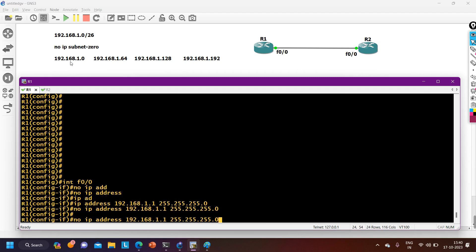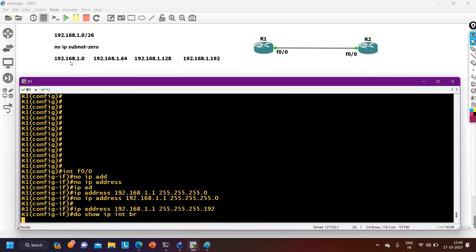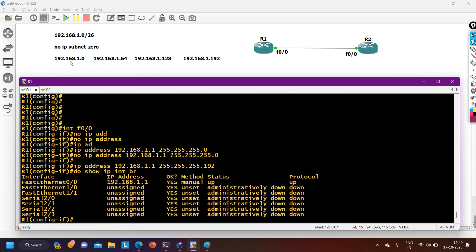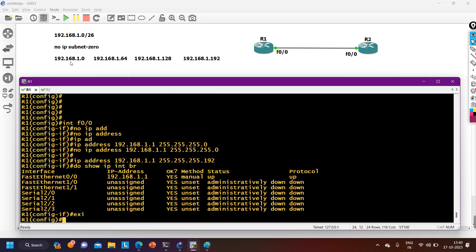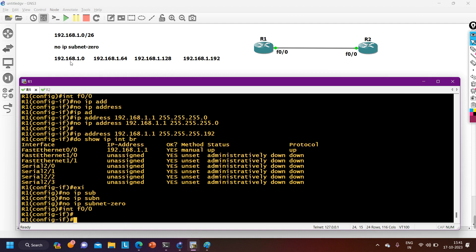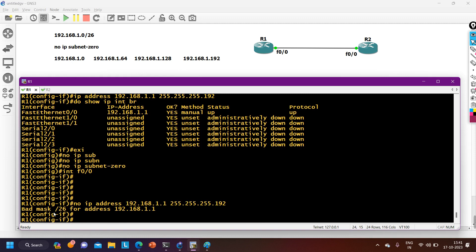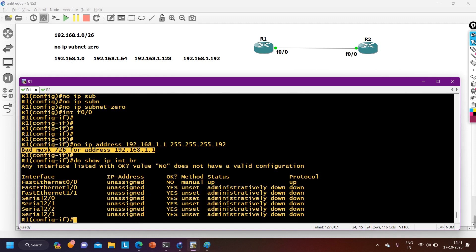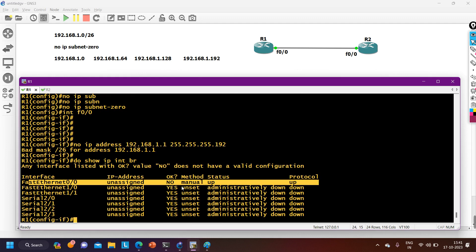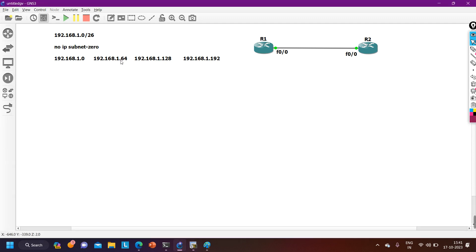With IP subnet-zero disabled, I get the error: 'bad subnet mask /26 for IP address'. Running 'show IP interface brief' confirms no IP address is on FastEthernet 0/0 — it was automatically removed. This means when IP subnet-zero is disabled, we cannot configure IP addresses from the first subnet.